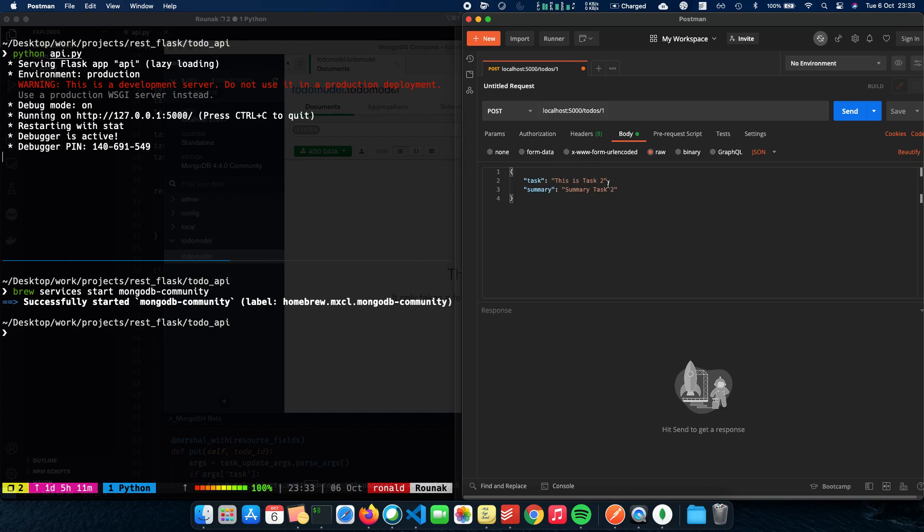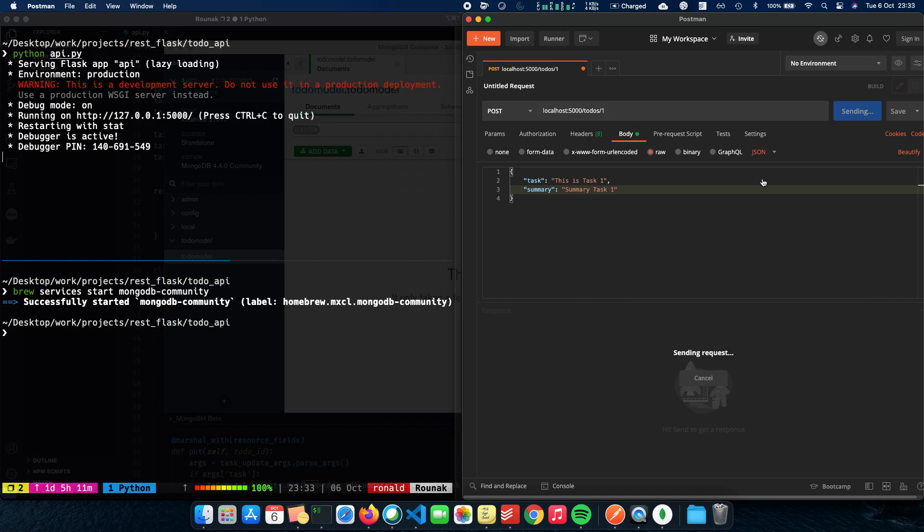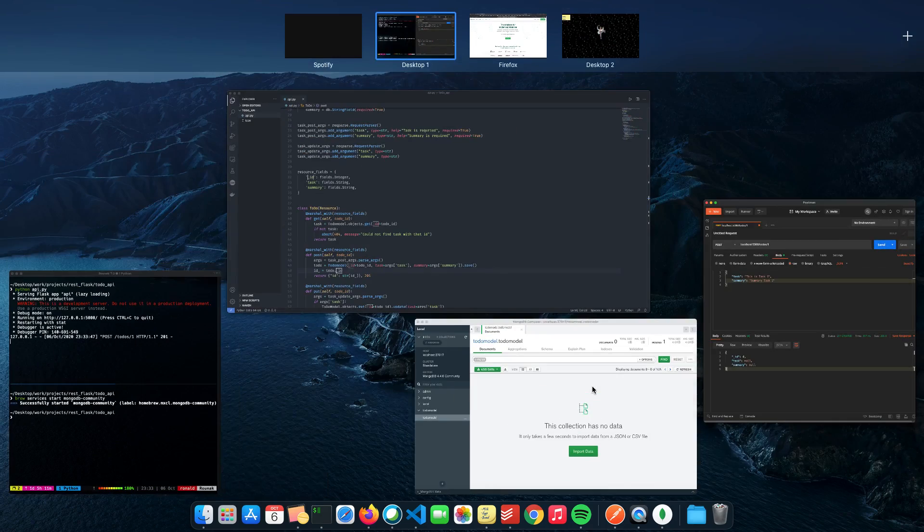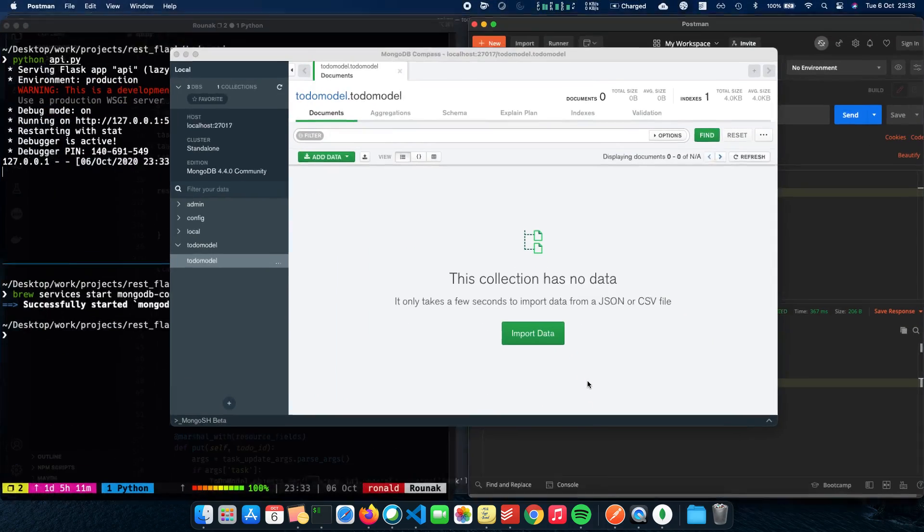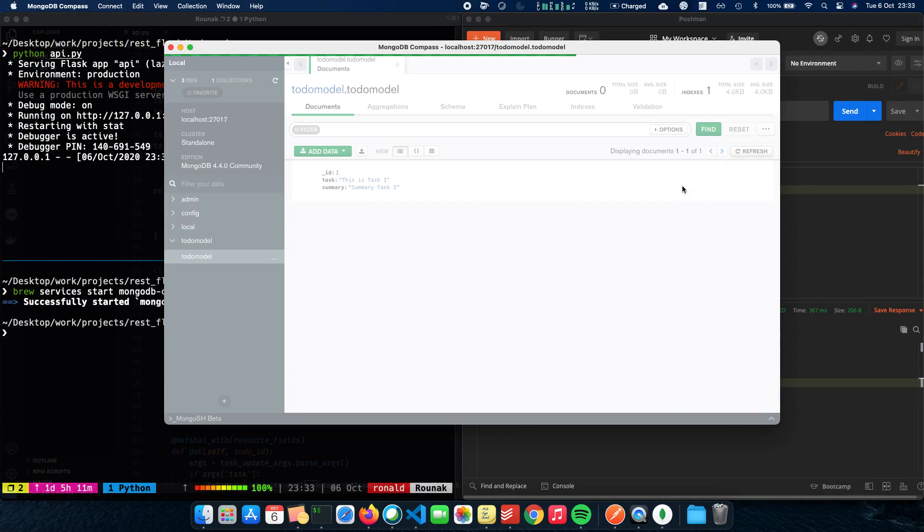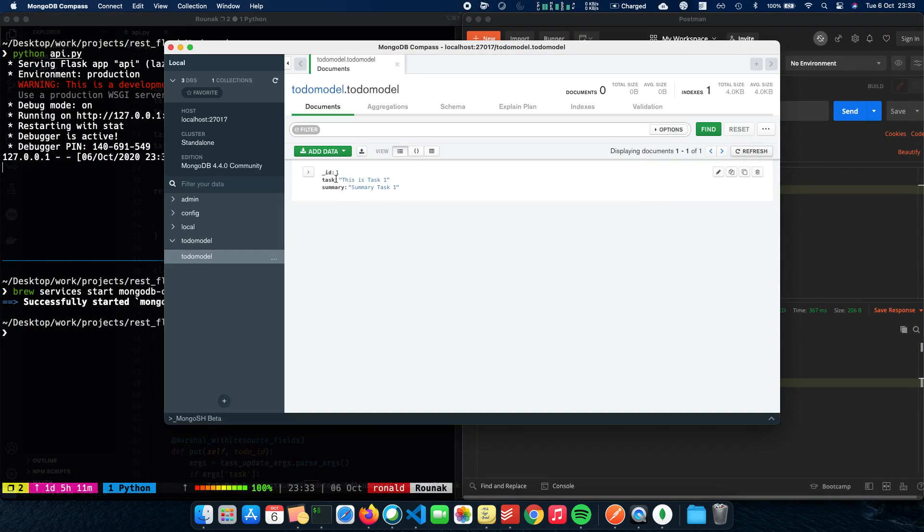Let's see if we have created our todo_db. Yes, we have. Let's do a POST to /todo/1, give it a body. This is task one and summary is also task one and send the request.